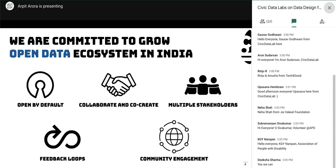Most of the work we do is open — data work is available as open data for anyone to use and reuse, technology work is available as open source code, and all our research and designs are also openly available. Openness is a very key value. Our work is also collaborative and co-creative — we spend a lot of time with our partners to understand their problems and ensure everyone has an important role in strengthening civic engagement.